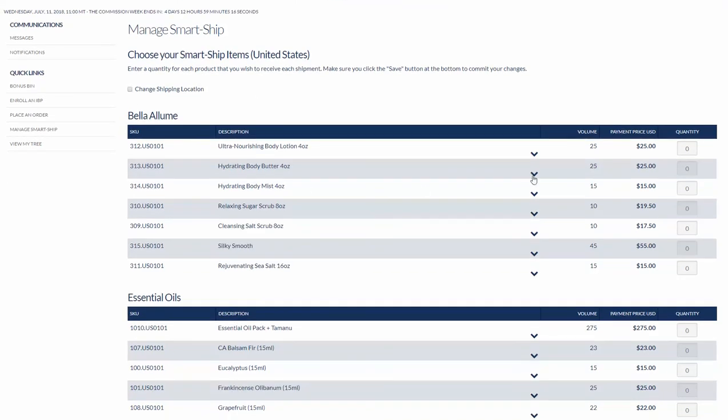So I'm going to go through and choose my smartship. One of the best things to do with smartship is use it to keep you in an active status as a distributor, which means that you want to make sure that you have 100 PV on that. That will keep you active plus it will replenish any of the supplies that you need.